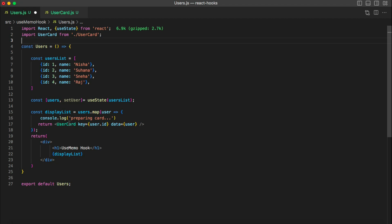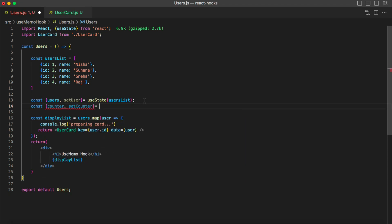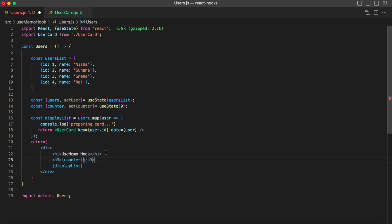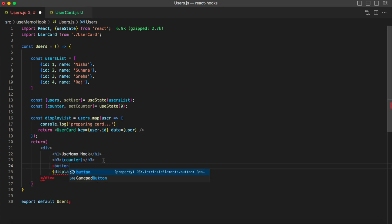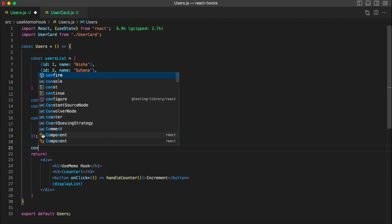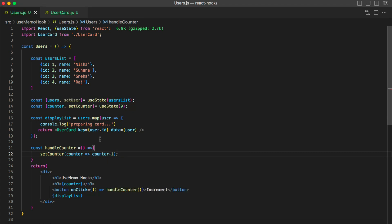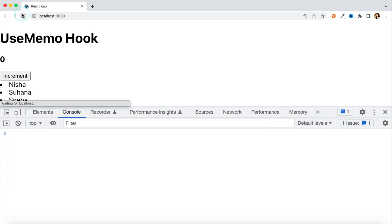Now let's add one more behavior to this component to see how it impacts UserCard. I'll add one more state: counter, setCounter, initially set to zero, displaying the counter value on screen. I'll add a button that allows me to update this state with an onClick handler calling a handleCounter function. This function calls setCounter to increment the counter by one.